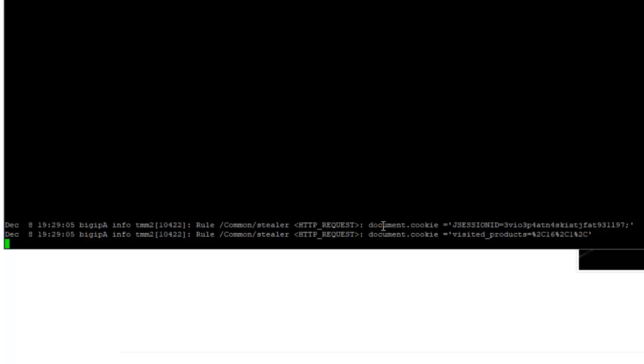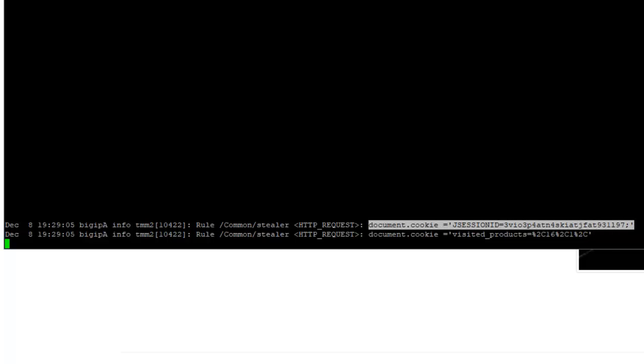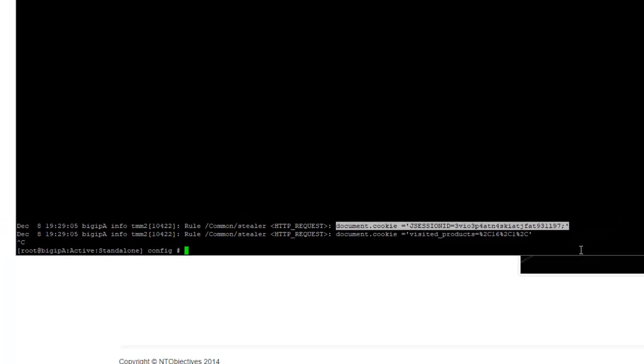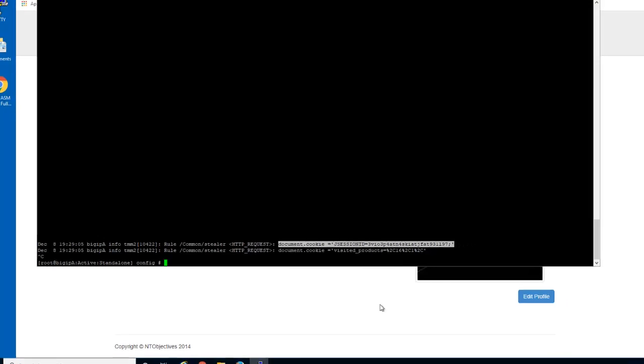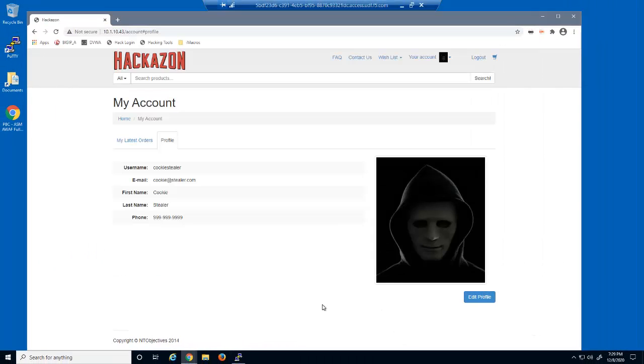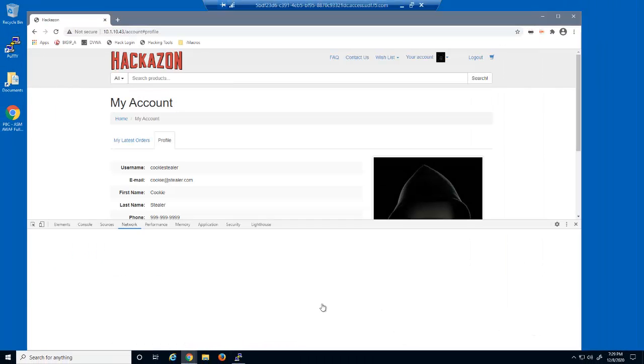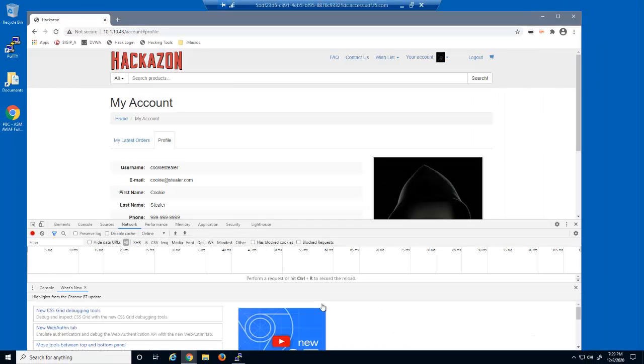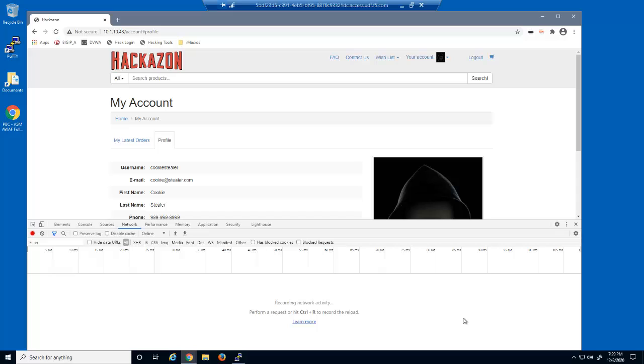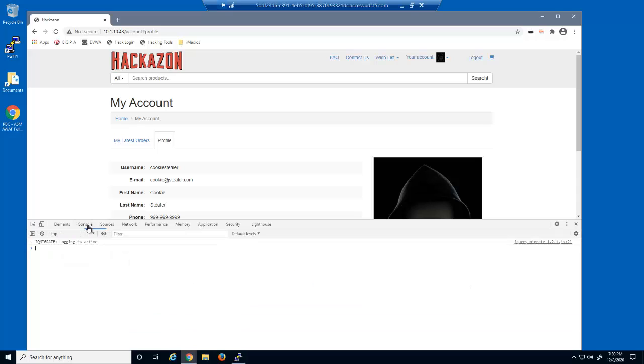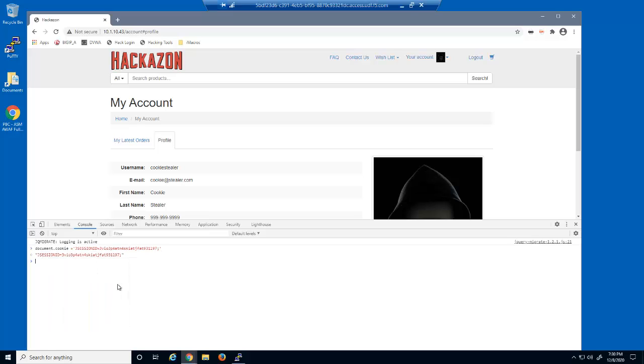The malicious user can now copy the JSessionID cookie and its value from the log file. They then access the inspection tools in Chrome and paste the cookie name and value.